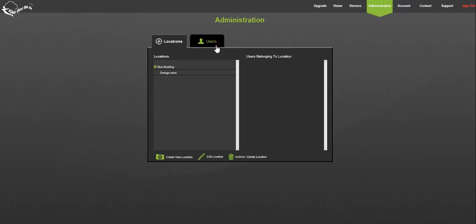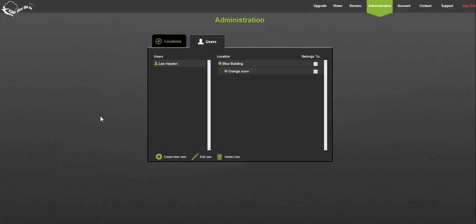At the top of the window you'll see your user which was automatically created when you registered. As administrator for the account, you have all permissions including the ability to create other users and determine their permissions.